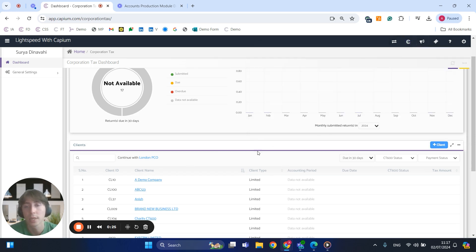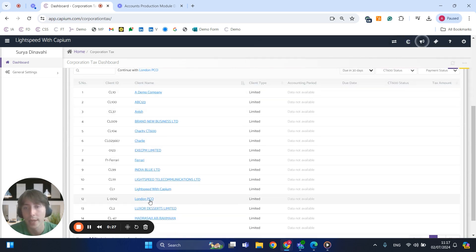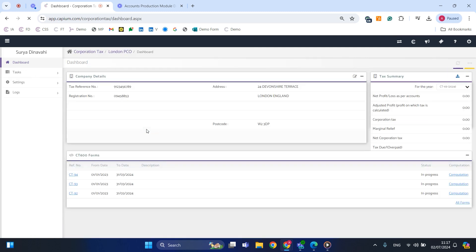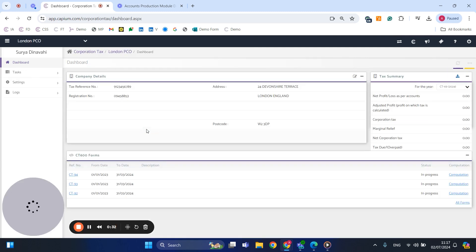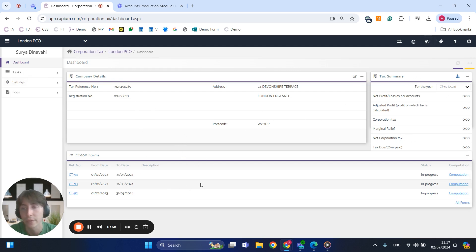Once the clients are all set up they will be linked over here directly. If I click onto one of my clients, this will then take me into their specific dashboard, as you can see. I've got their company details on the right as well as any previous CT600 returns that we've generated.